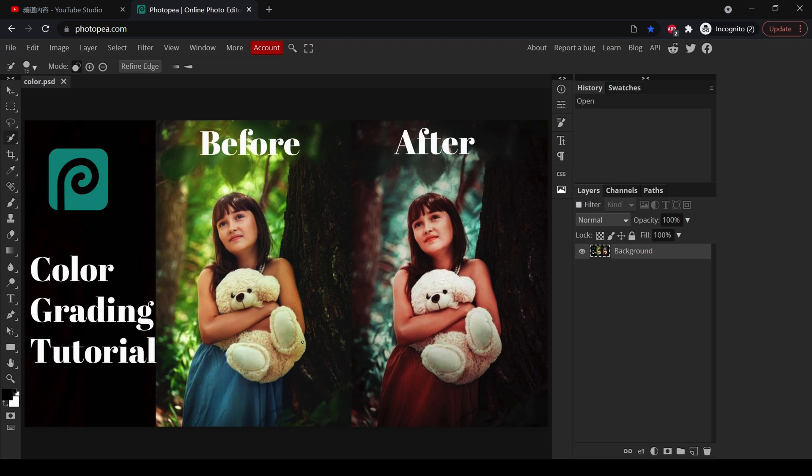The second thing I want to change is that the leaves in the background are too bright. I want the leaves to be darker, maybe a little bit of cyan. And the next thing I want to change is that I would like this image to be darker.